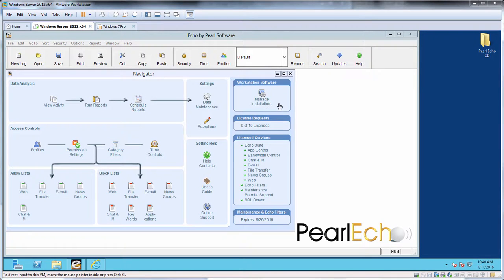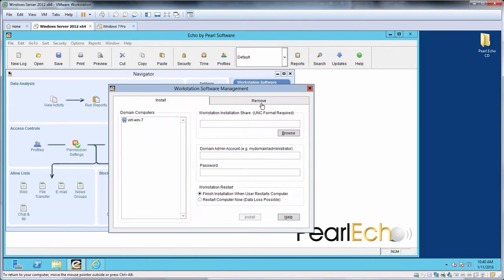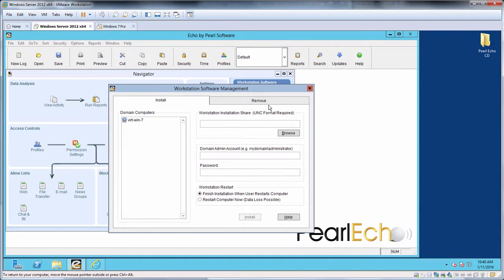You can manage Echo Workstation installation and removal from your Echo administration console. Once the Pearl Echo Workstation software is installed, all updates and upgrades can be automated from the Pearl Echo server computer.